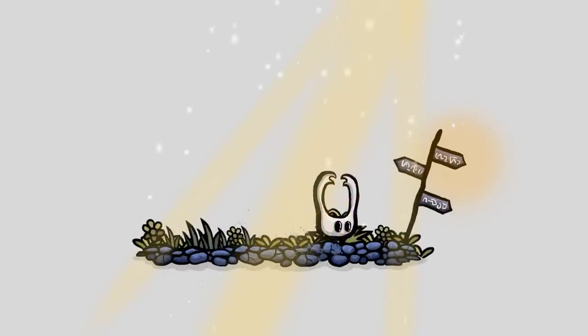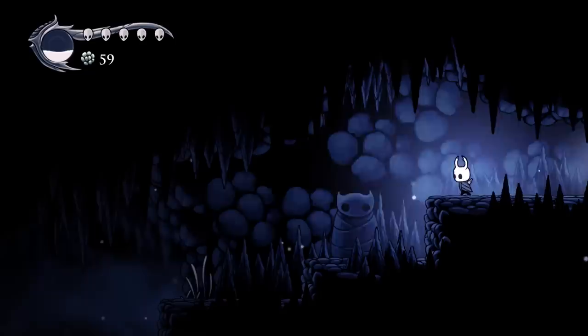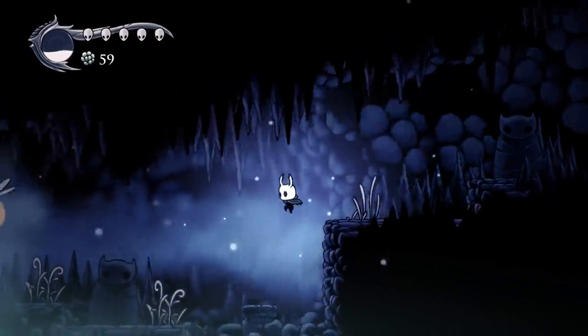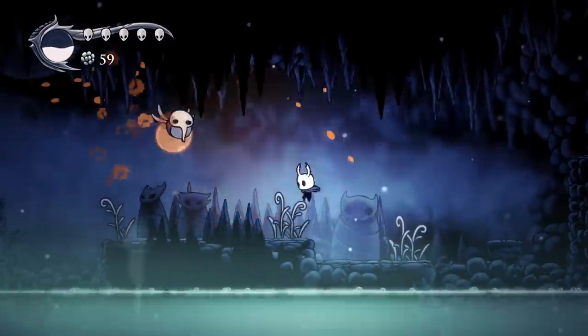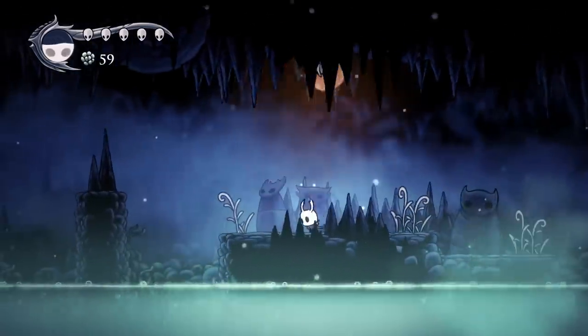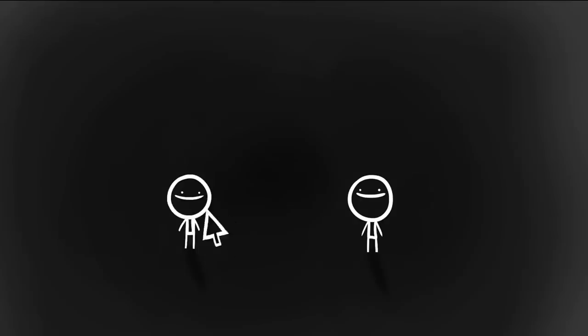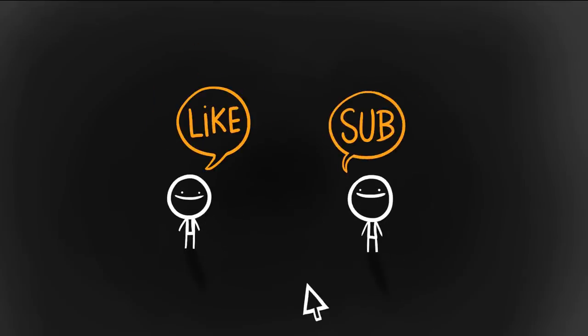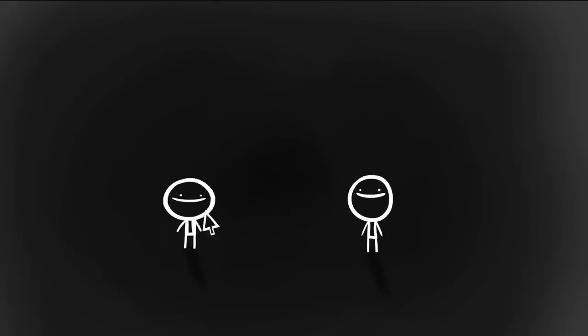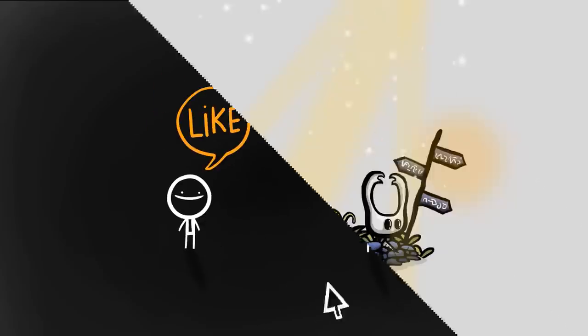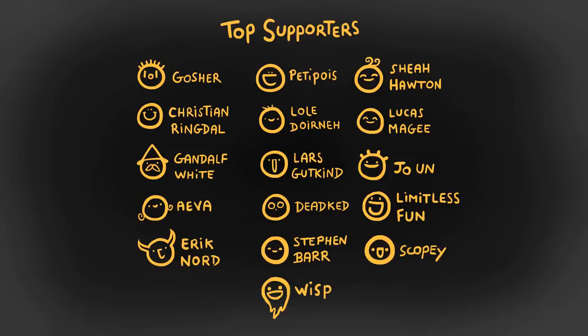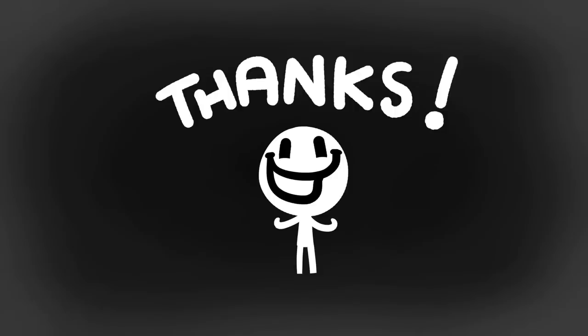Alright, and that marks the end of this video. If you enjoyed it and found it helpful, it would be so appreciated if you could hit the like and subscribe buttons. Supporting me financially via Patreon like these top supporters would also be absolutely wonderful. Alright, thanks so much for watching. Cheers!